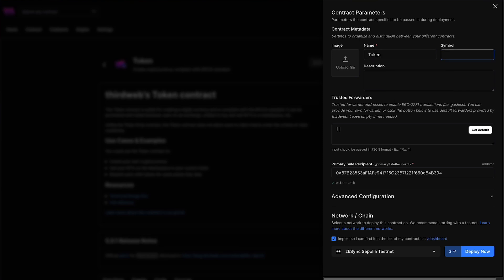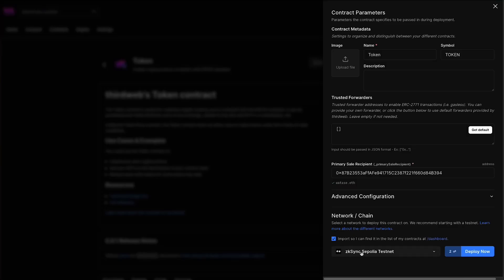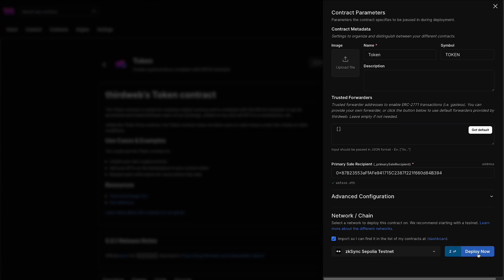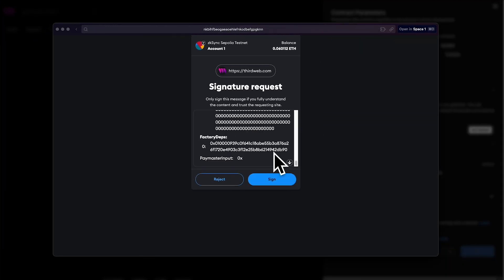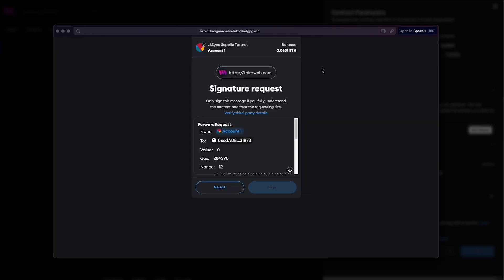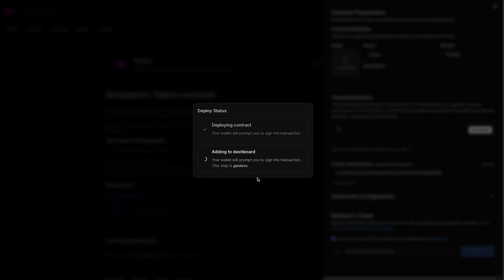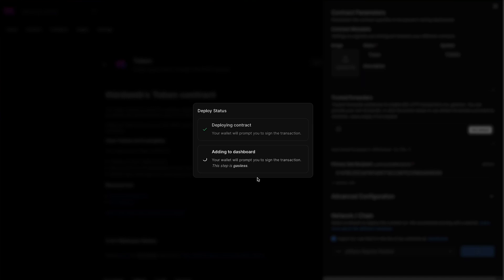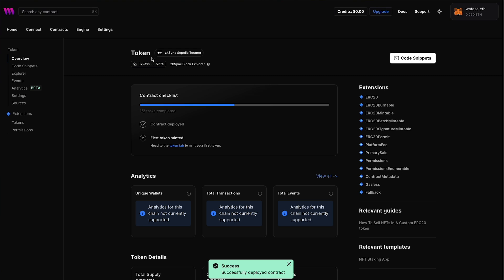First thing we need to do is fill out the contract parameters like the contract metadata. We're going to call this contract token and give it the symbol of token here. You can add an image description and fill out the metadata as you like. Then down here at the bottom you're going to see network and chain. You should see ZK Sync Sepolia testnet here. At ThirdWeb we support any EVM compatible network, so you can just search it in here and select it. Once that is set we can hit deploy now. We're going to get a prompt to sign this signature request, so we're going to hit sign. Then we're going to get another signature request, and this one is to add this to our ThirdWeb dashboard.